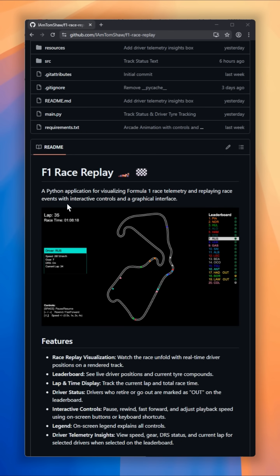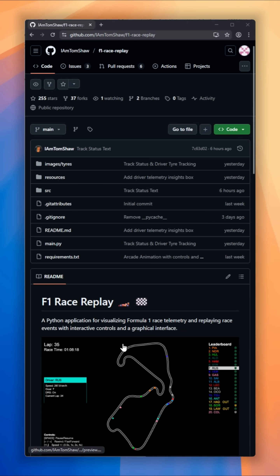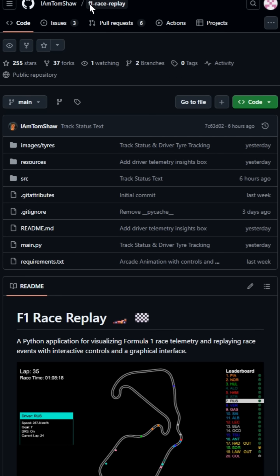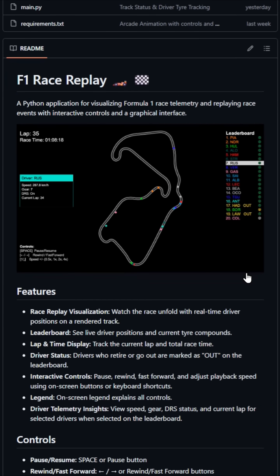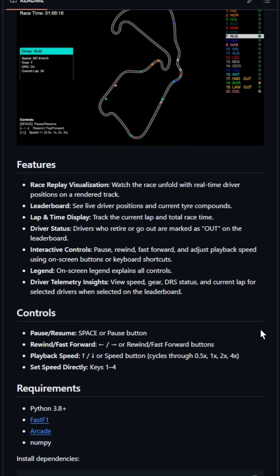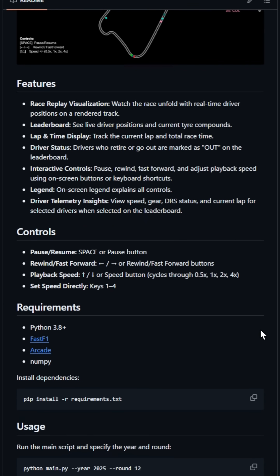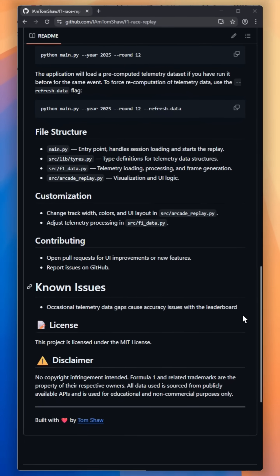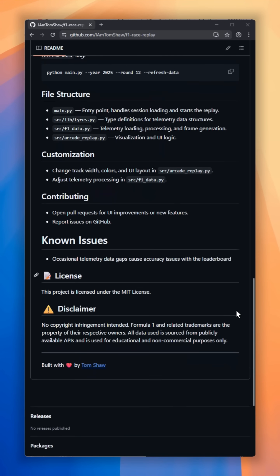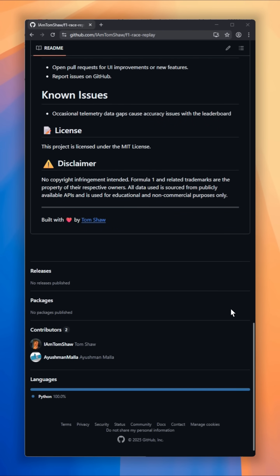Love F1 but wish you could relive races like a director? Meet F1 Race Replay, a Python app that turns raw telemetry into a cinematic, interactive replay. Watch drivers slice around a rendered track in real-time, follow the live leaderboard with tire compounds, and see retirements flagged as out the moment they happen. Click a driver to pull up telemetry — speed, current lap — all at your fingertips.